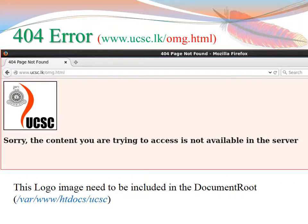For the custom error page: just give a wrong URL — call a non-existing file. The file should not exist in your folder. With any wrong file name, the content you made in 404.html will be displayed successfully, if you configured correctly in the previous steps. One small thing to note: this logo image needs to be included in the DocumentRoot, else the image won't load, because normally the path should be in the DocumentRoot.